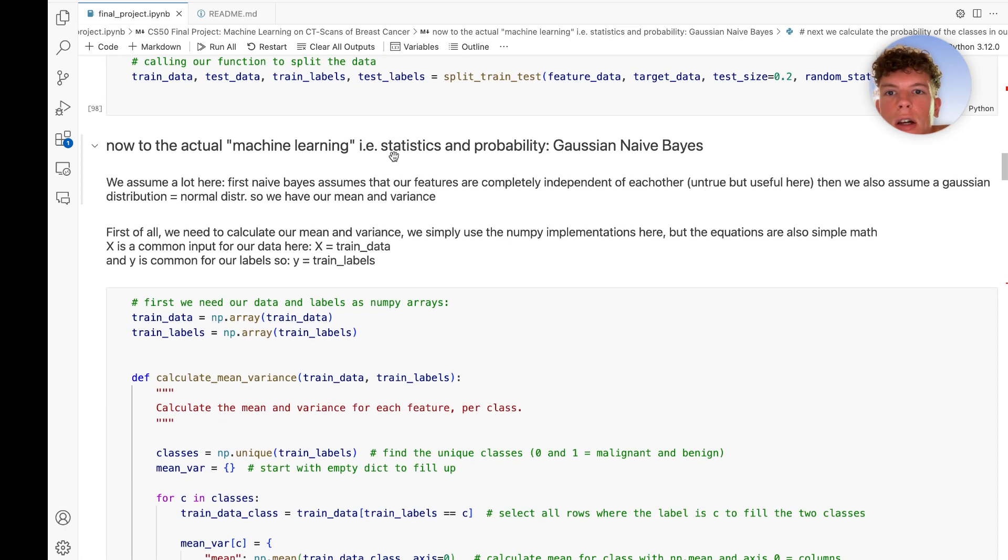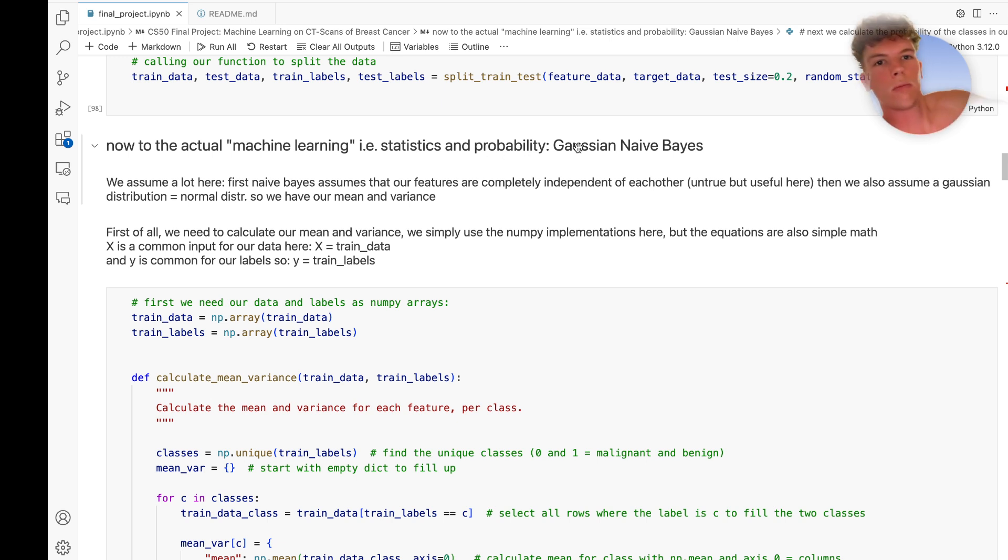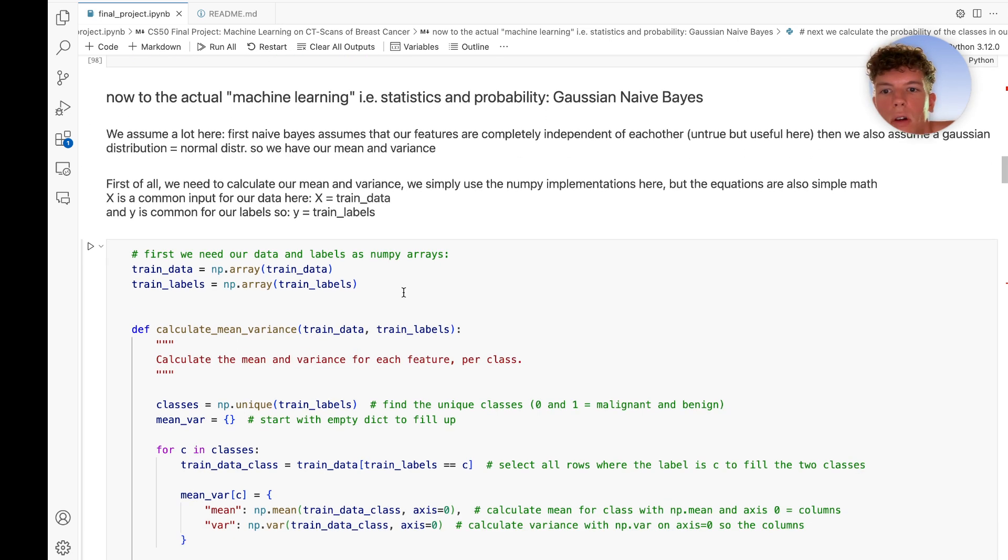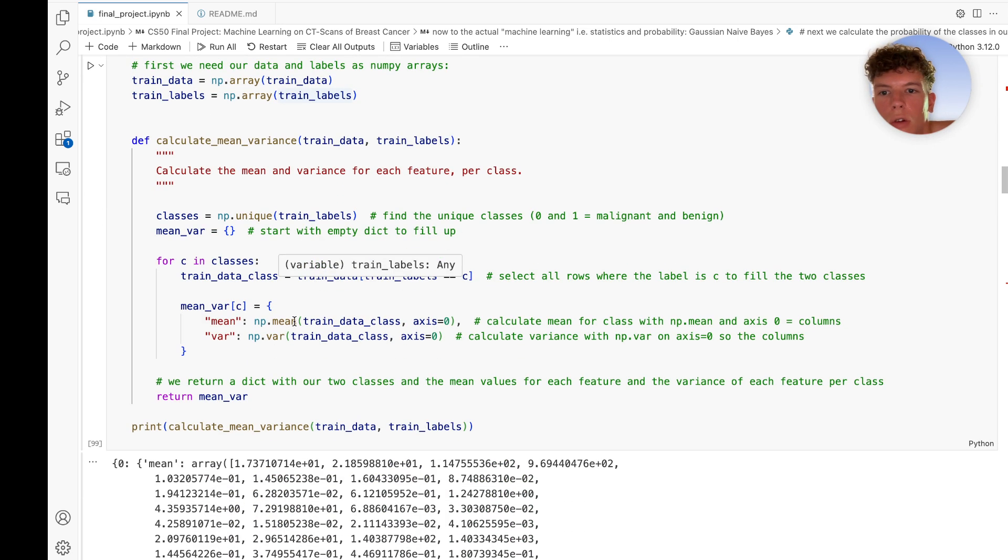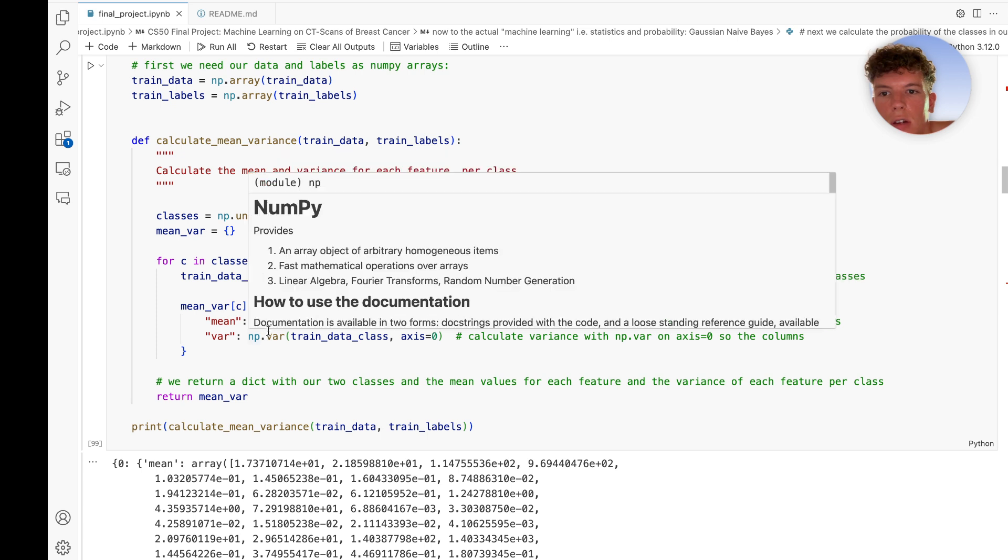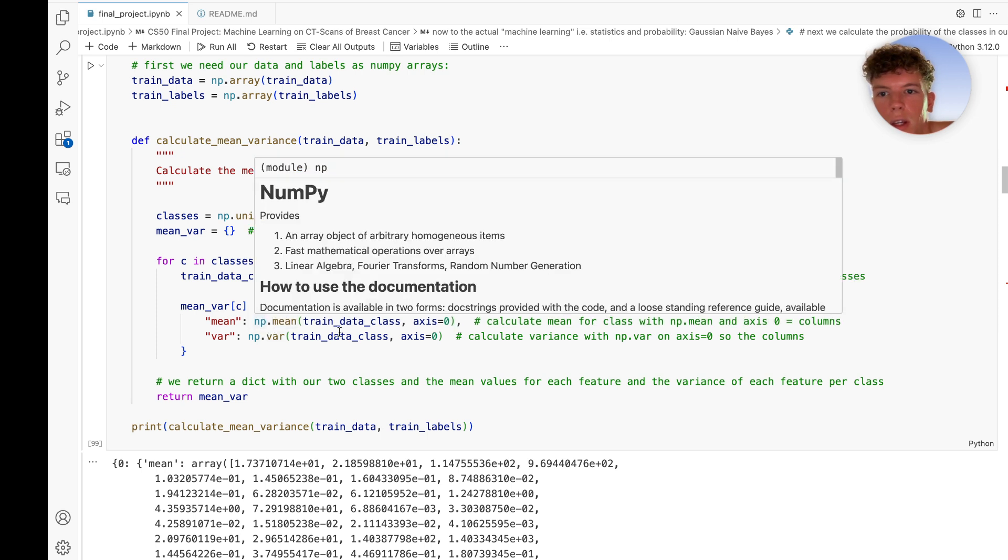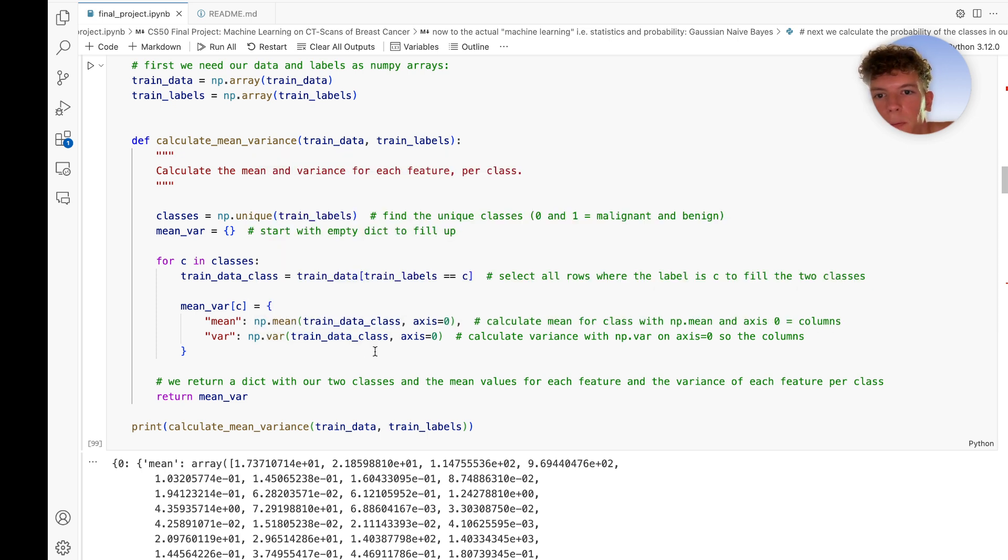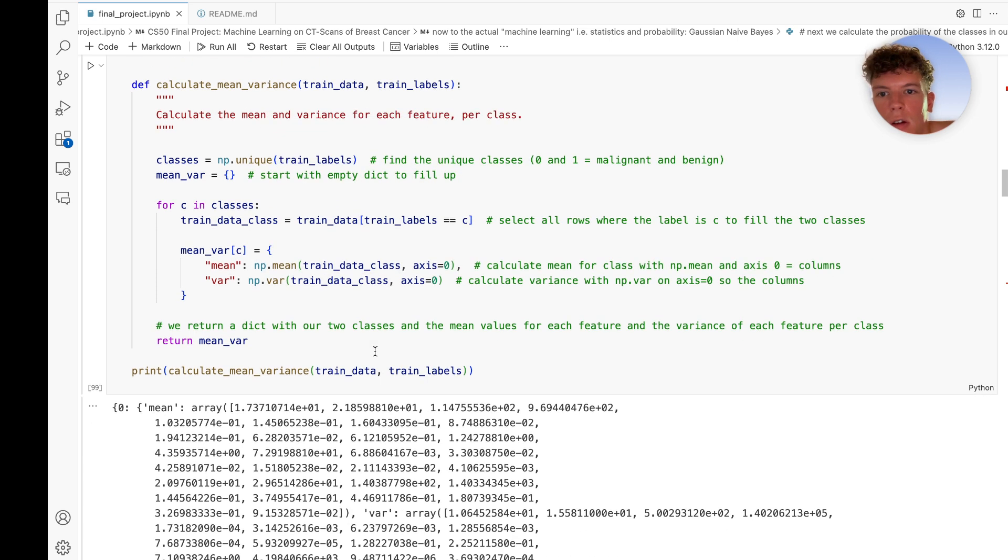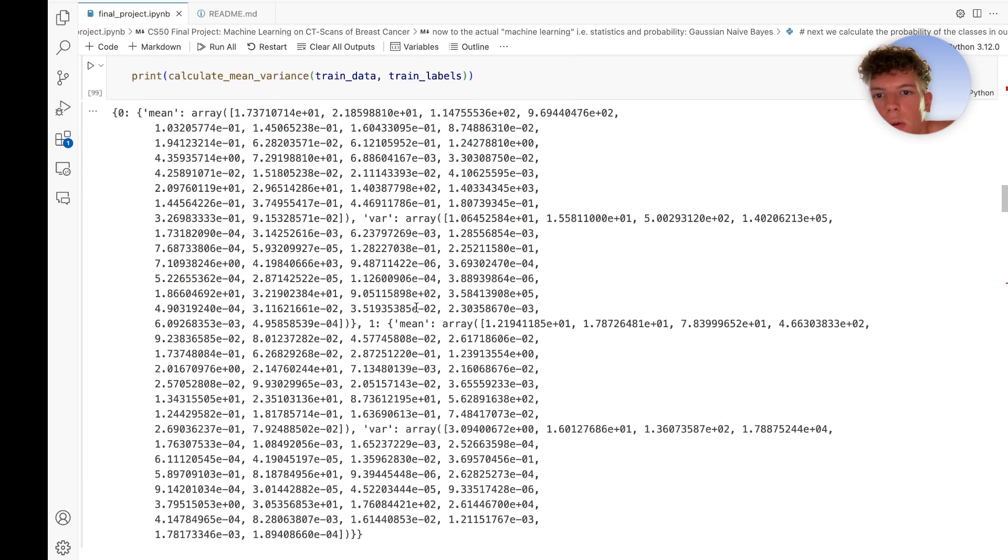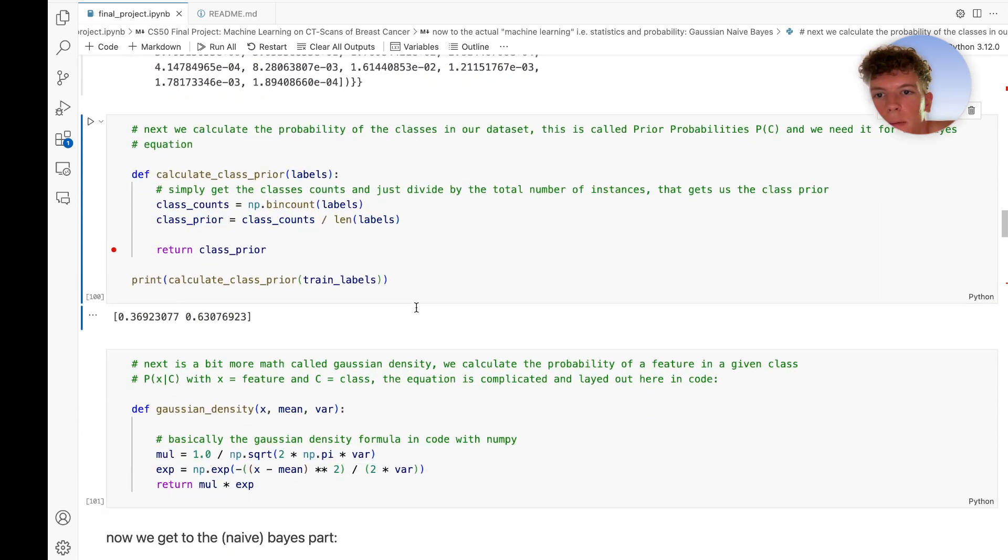Now the model we use is called Gaussian Naive Bayes. Bayes theorem is pretty well understandable, and with the Gaussian part we also have mean and variance, which is not hard to calculate. We use numpy mean and var here, but you can also spell it out. This is what we calculate here.